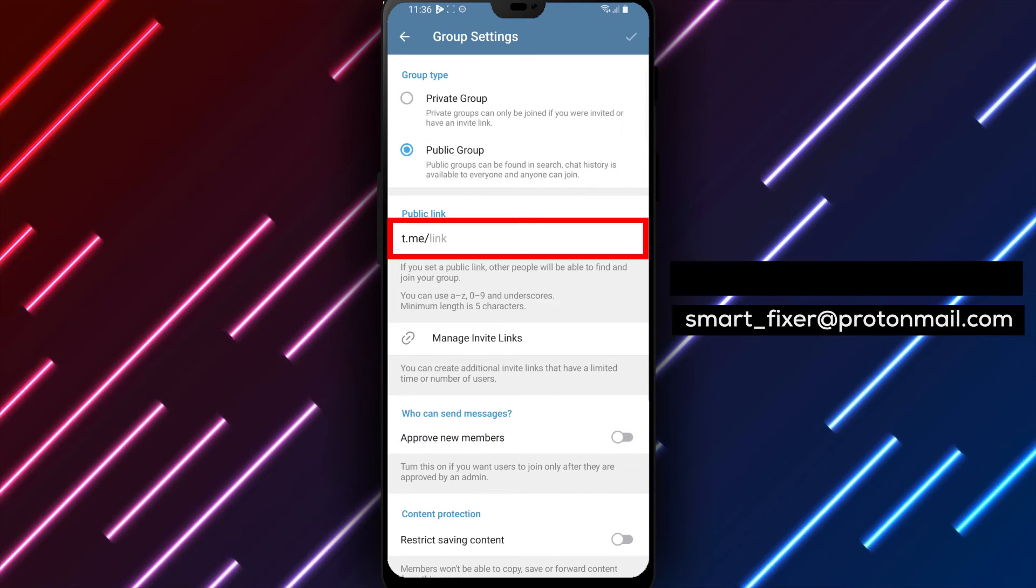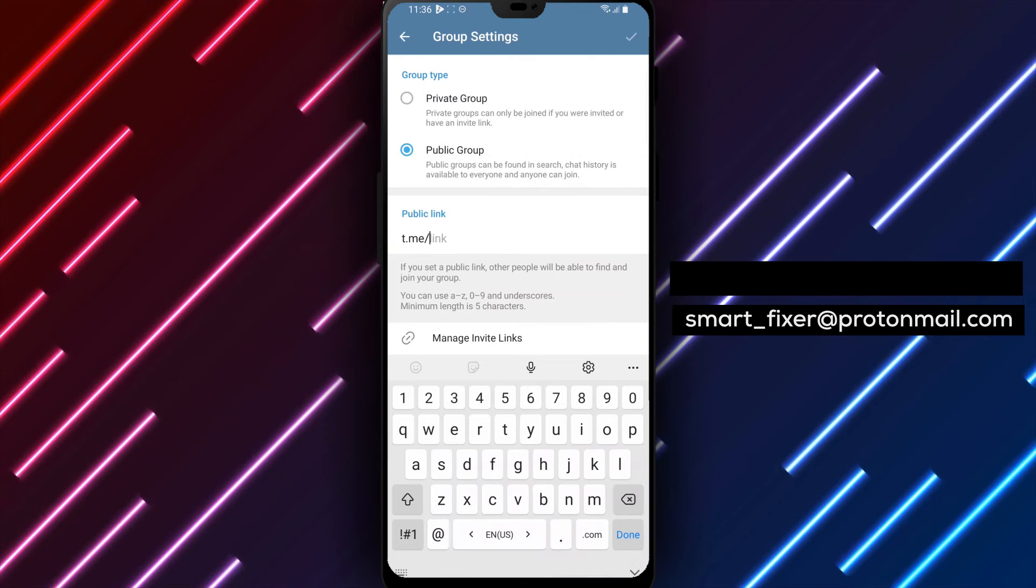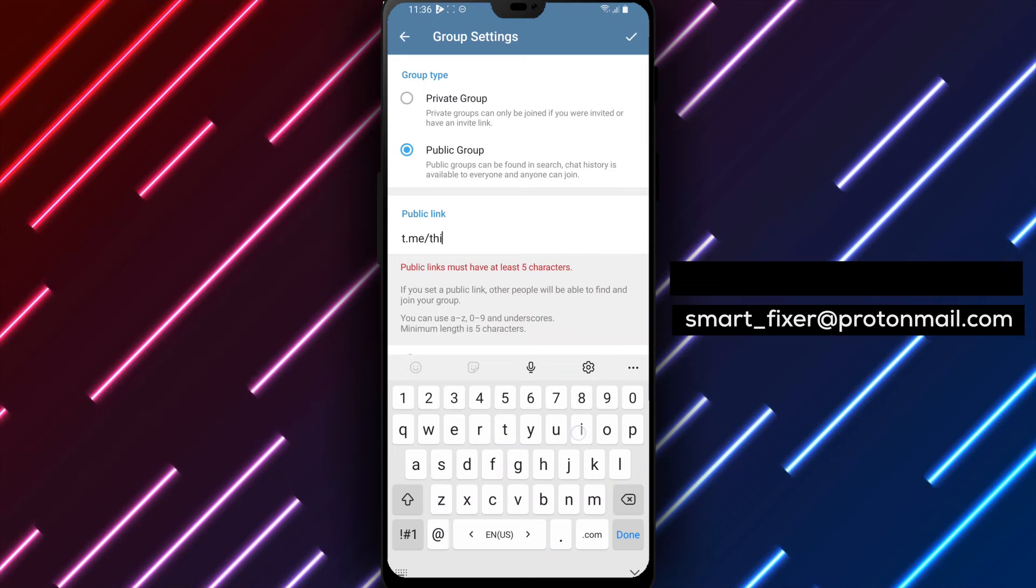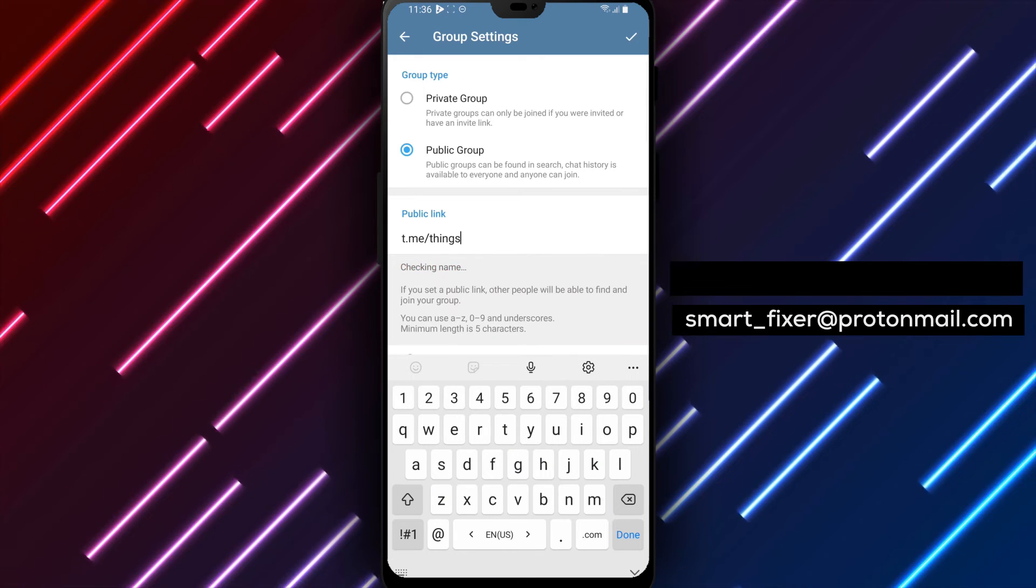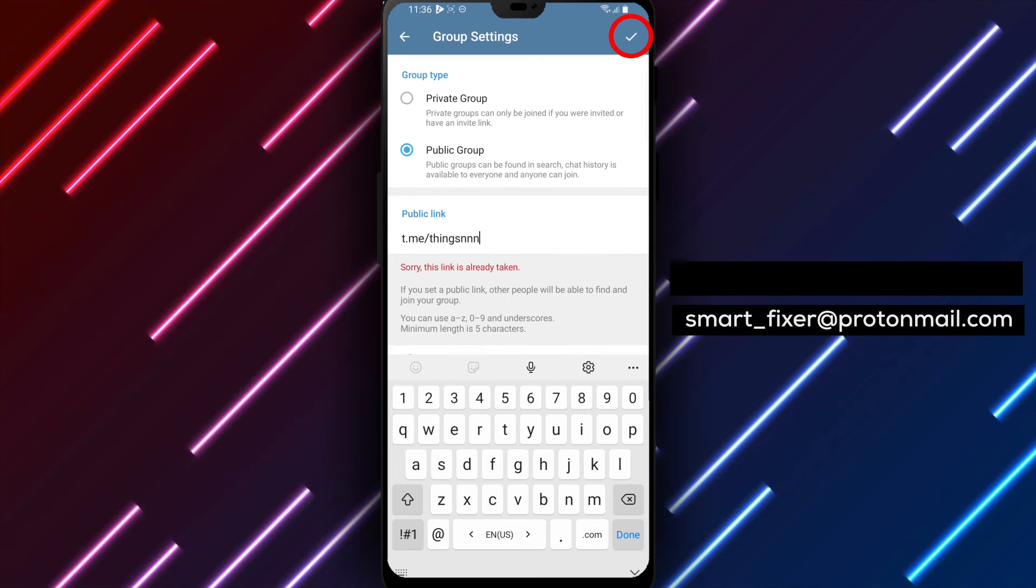Step 6. Finally, tap on the checkmark icon or the save changes button to apply the modifications and change your group to public.